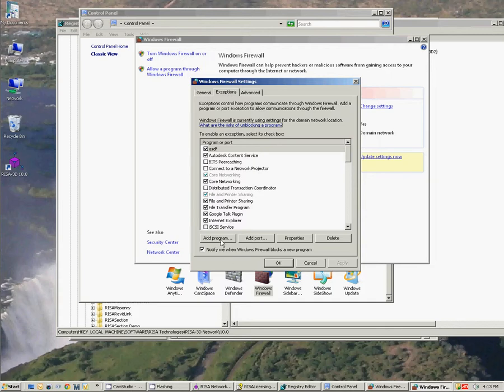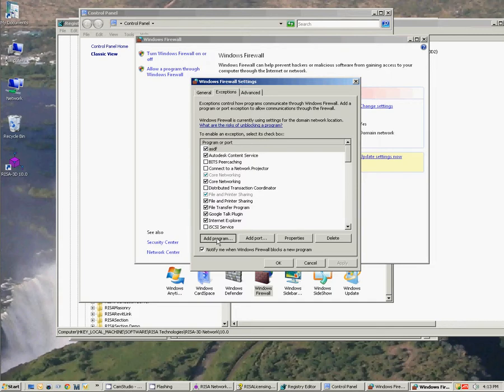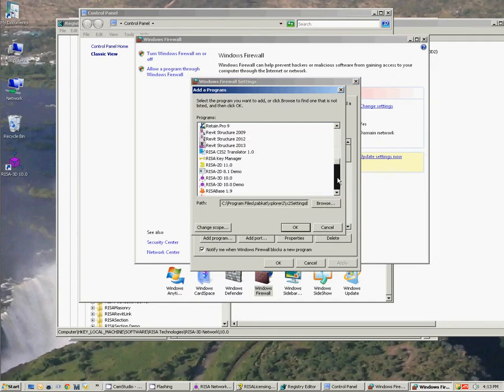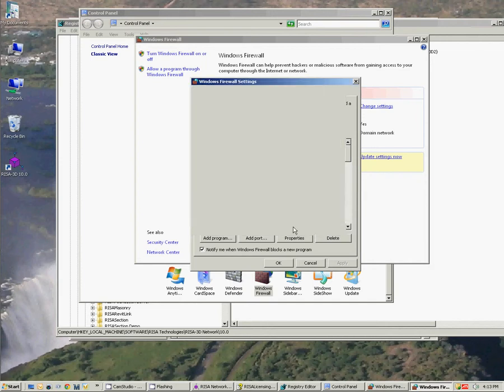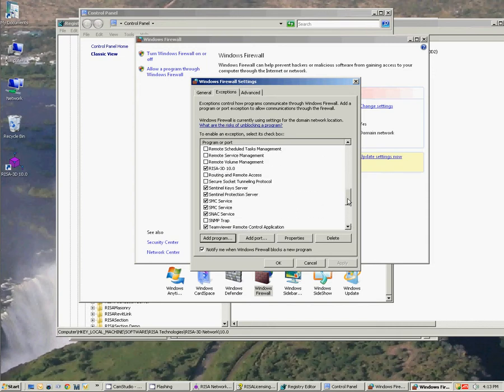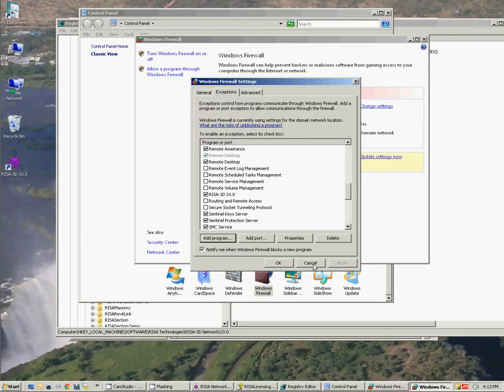And here I have the exceptions option where I can either add a program or add a port. So if I go to add program I can find RISA3D 10.0 and say OK. And that will then add RISA3D to my exceptions and allow communication for RISA3D. So I want to do that both on my machine and on the server.